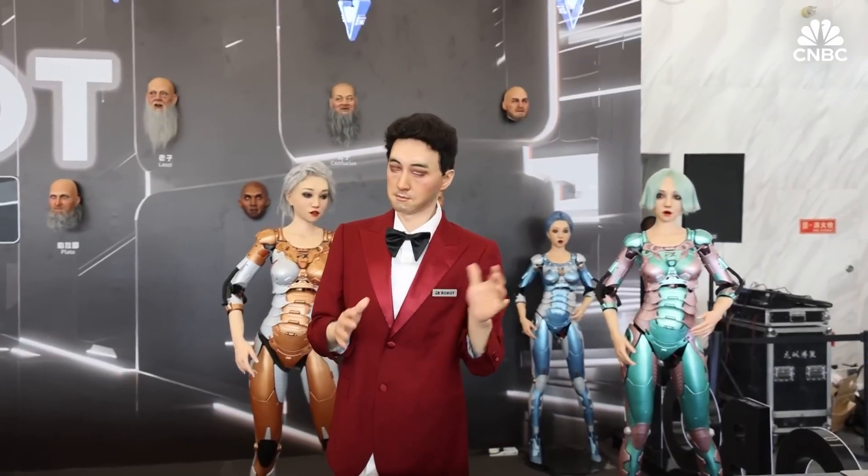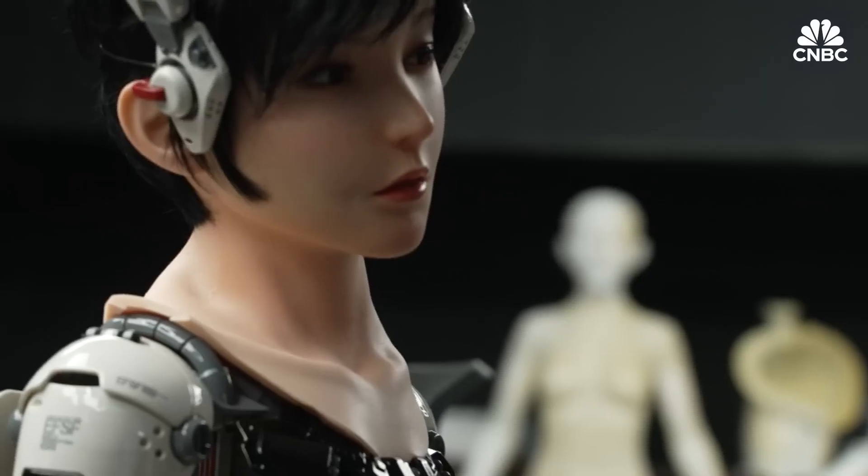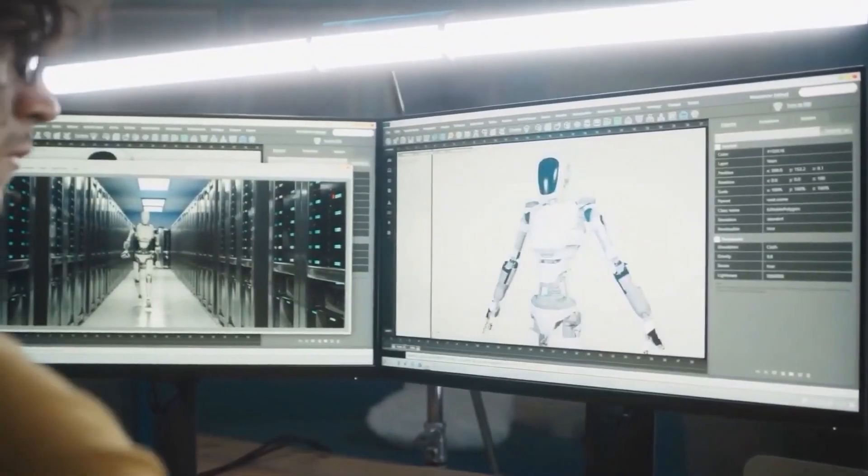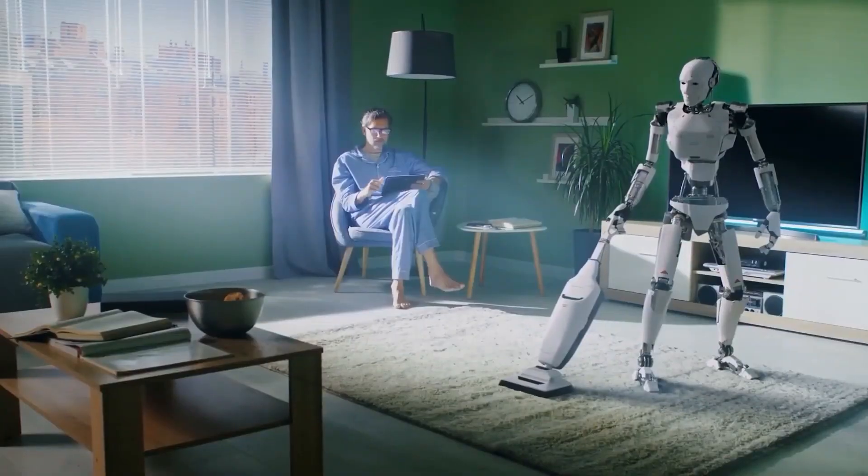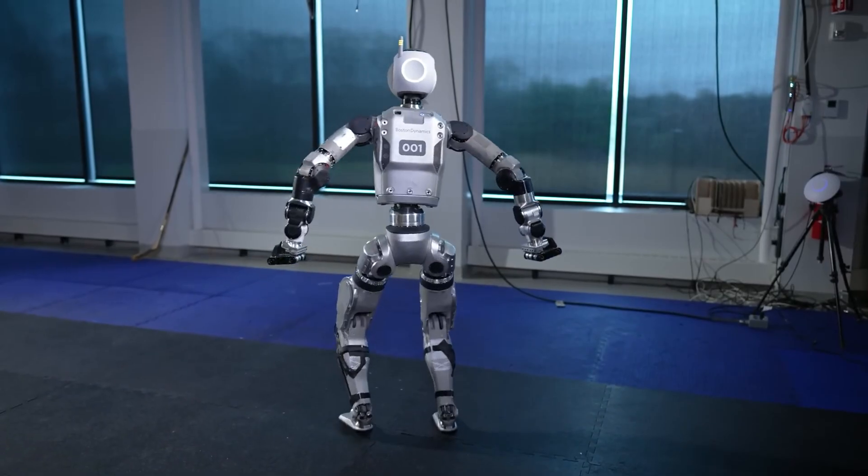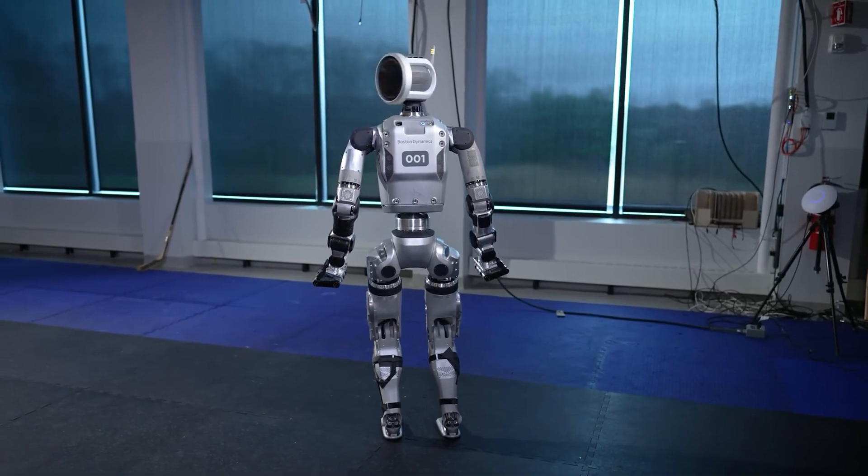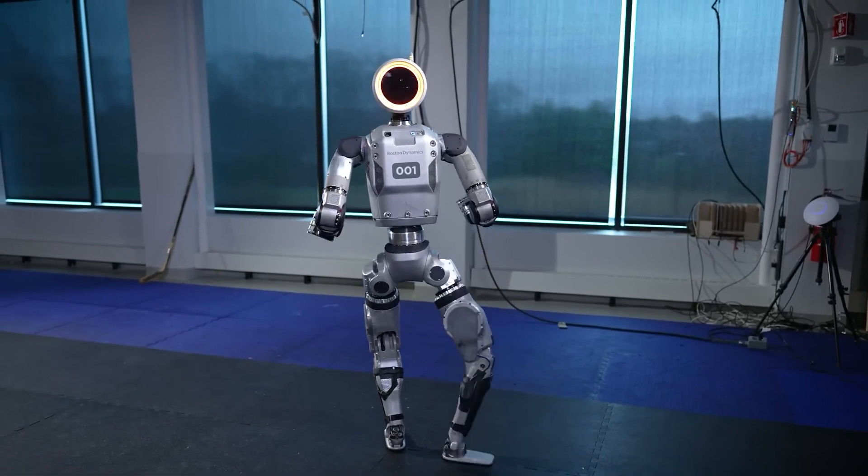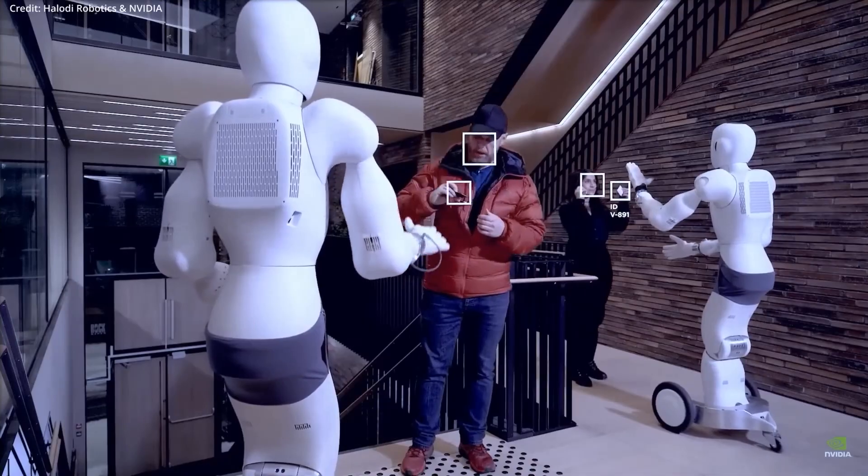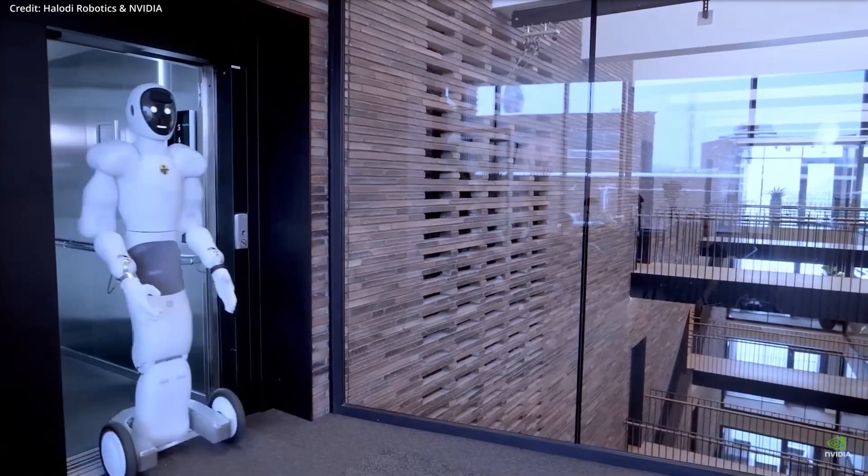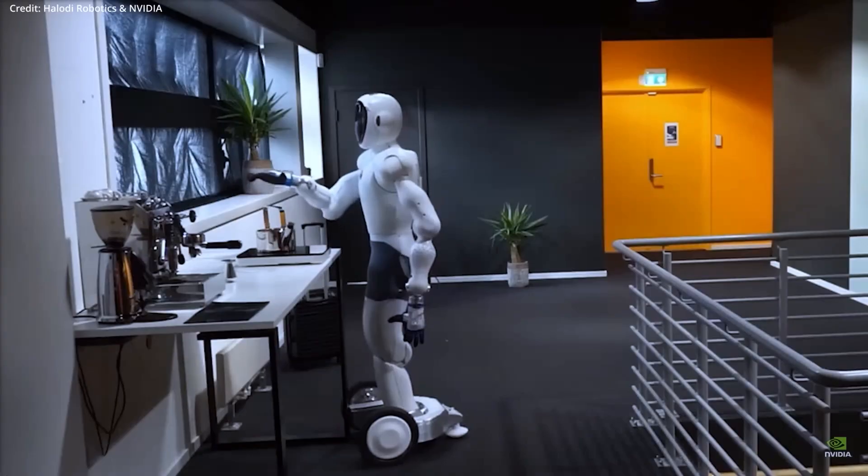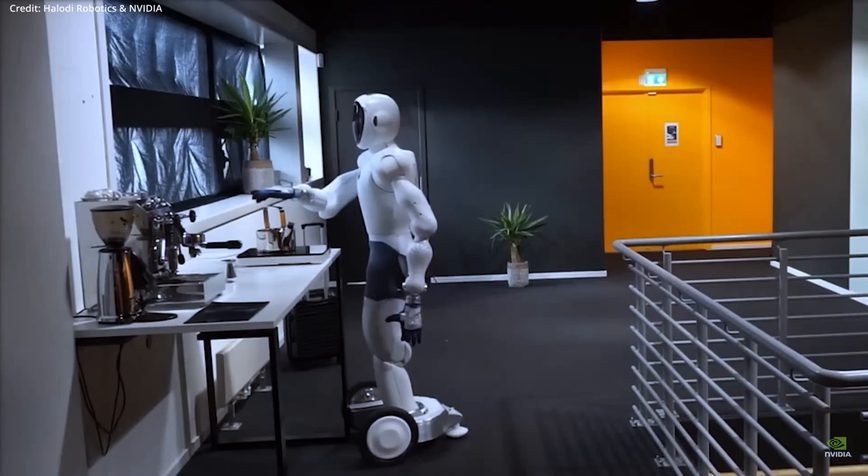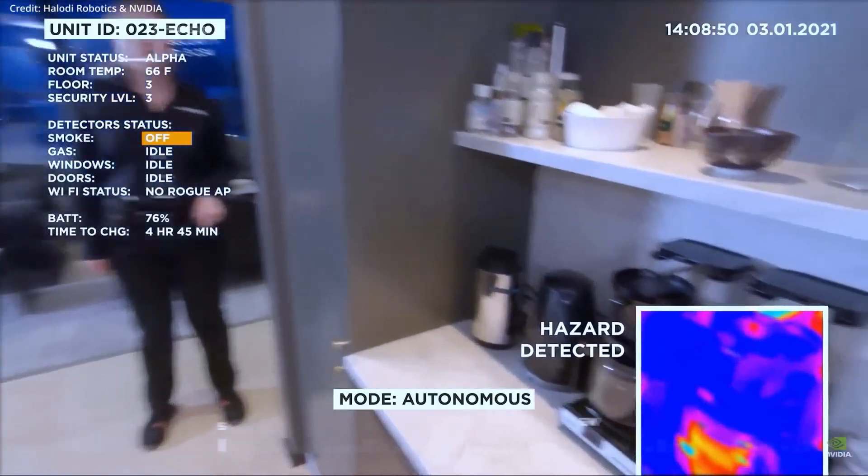Companies like Tesla and Boston Dynamics are developing robots that can navigate homes, assist with chores, and even provide elderly care. These robots use advanced AI to process visual and spatial data, allowing them to understand their surroundings and respond accordingly.